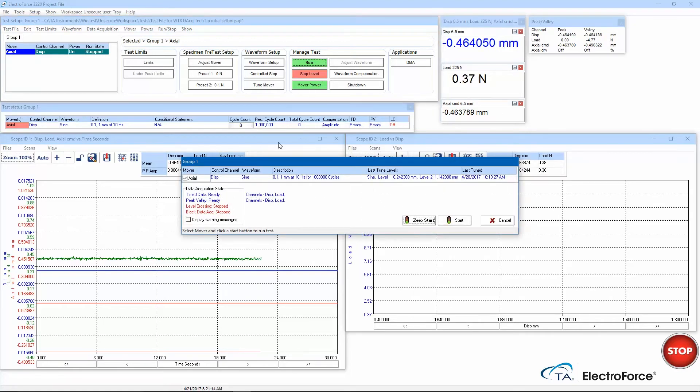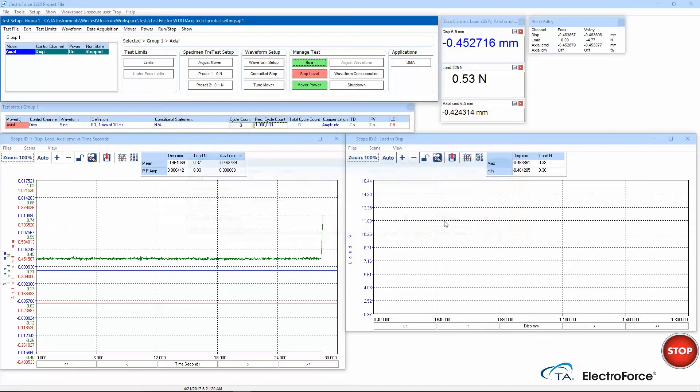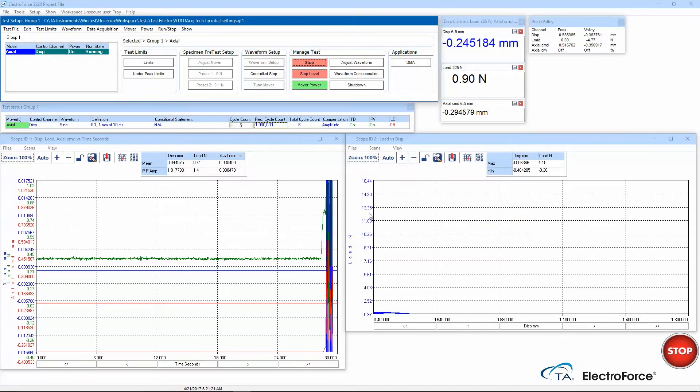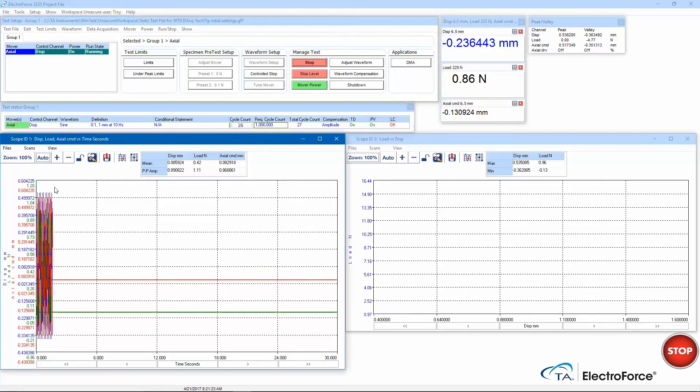When I click run and review my test settings, I notice that the time data and peak valley are active. Data acquisition will automatically start when I start this test.